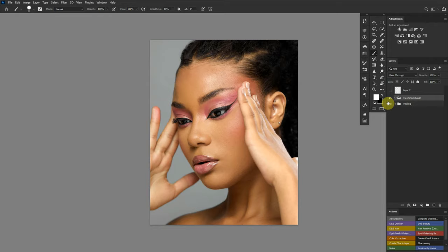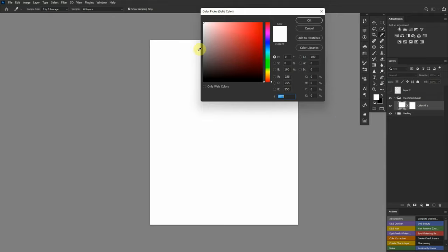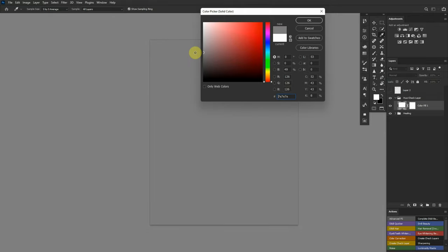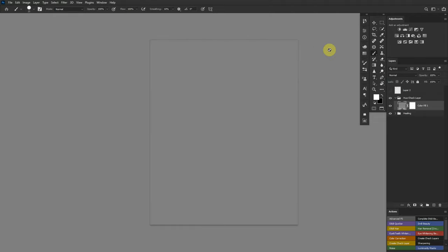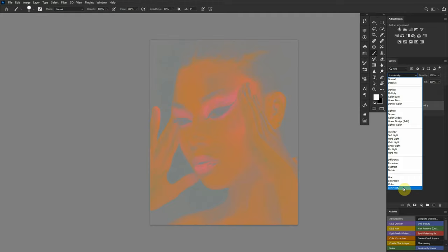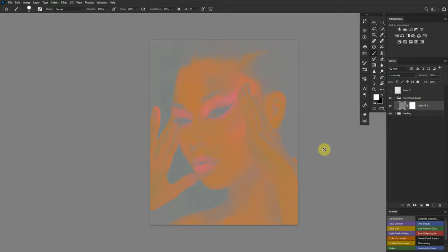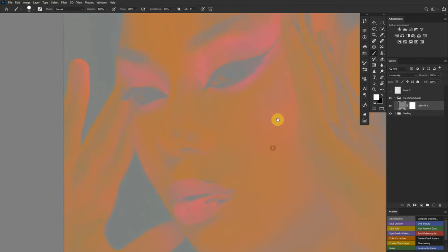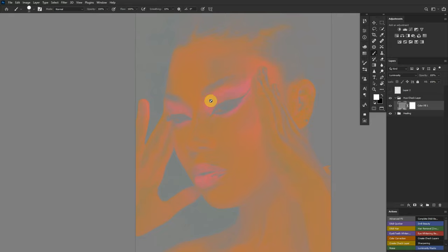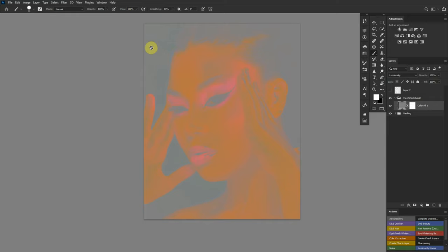Under the hue check layer, the first thing we want is to see only color and nothing else. So we create a solid color adjustment, make sure you're picking 50% gray — any neutral color works, can be white or black, but I like 50% gray to be on the safe side. Change the blend mode from Normal to Luminosity. This blending mode makes sure you only see the color. Zooming in, you get to see the different variations of colors on the skin.